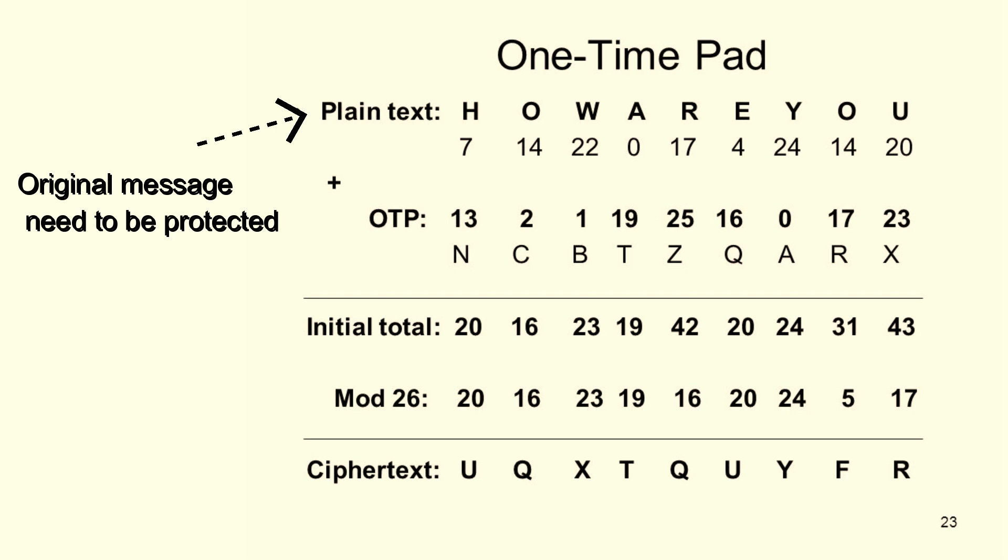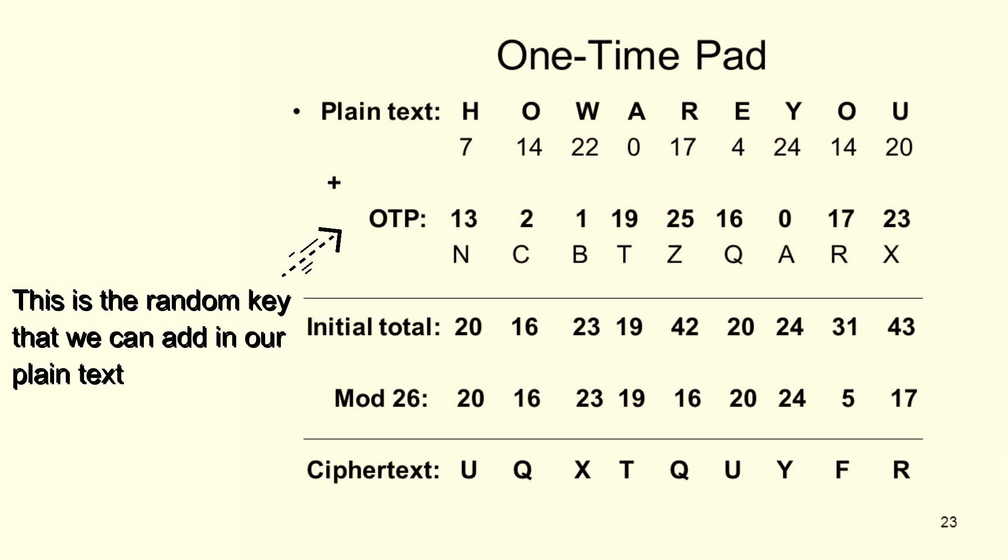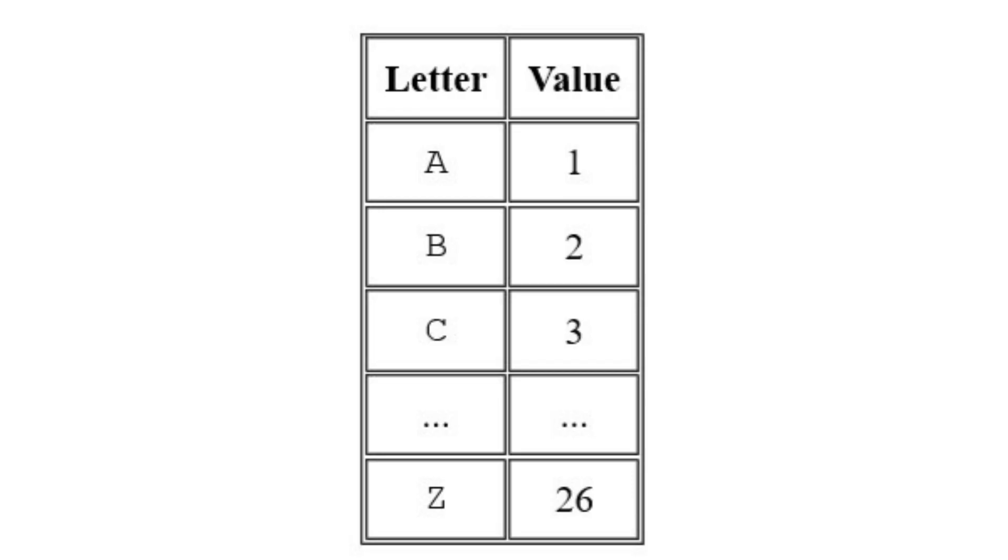Look at this image. It shows the original message that is the plain text and the key that means the OTP. The OTP value we are adding into the plain text. After that, we need to assign the numbers to the alphabets.